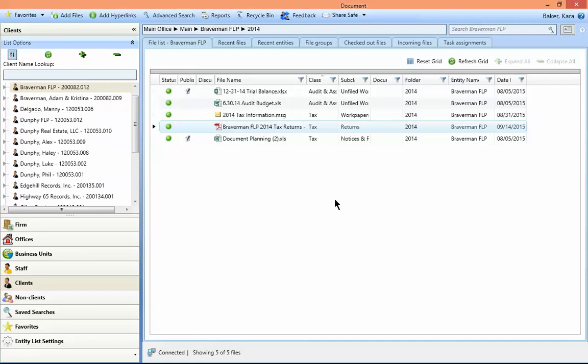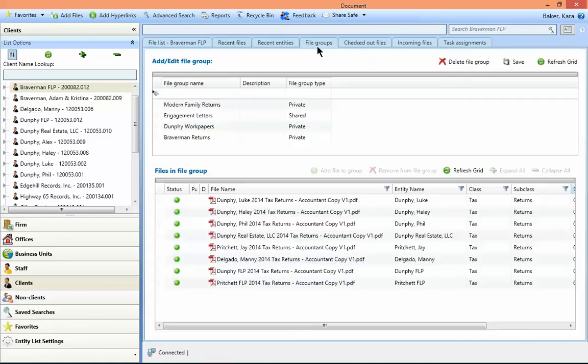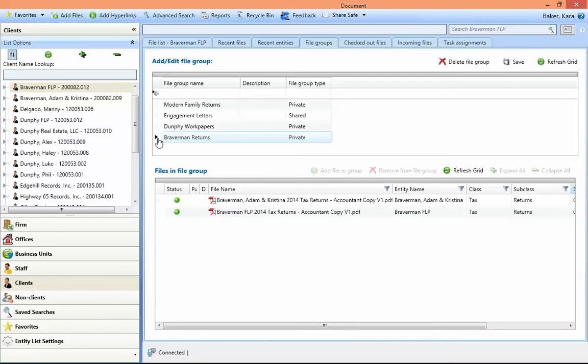Once the files are added, they are still included in the file list for that particular client, but now they are also grouped together and can be seen from the file groups tab.